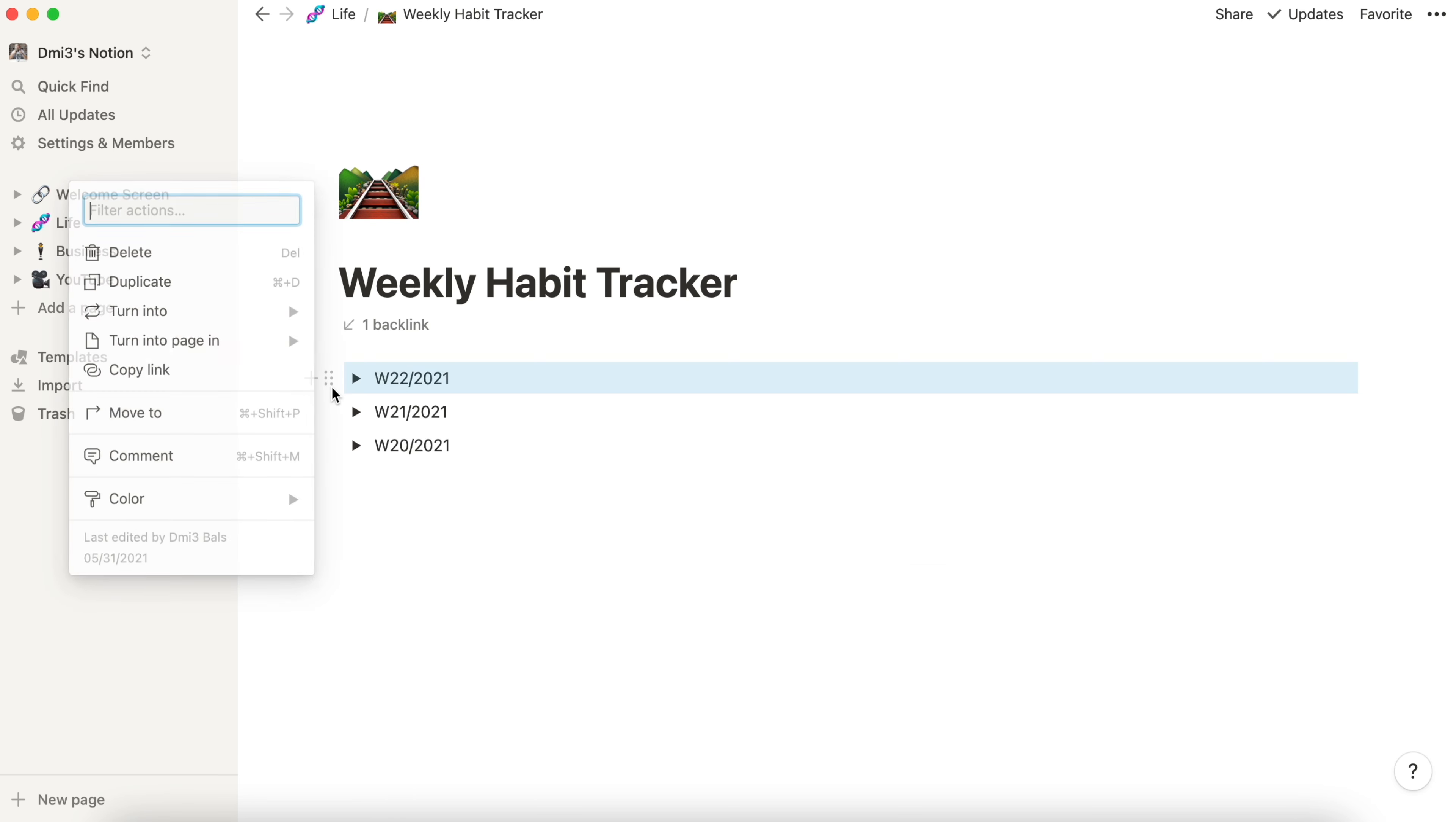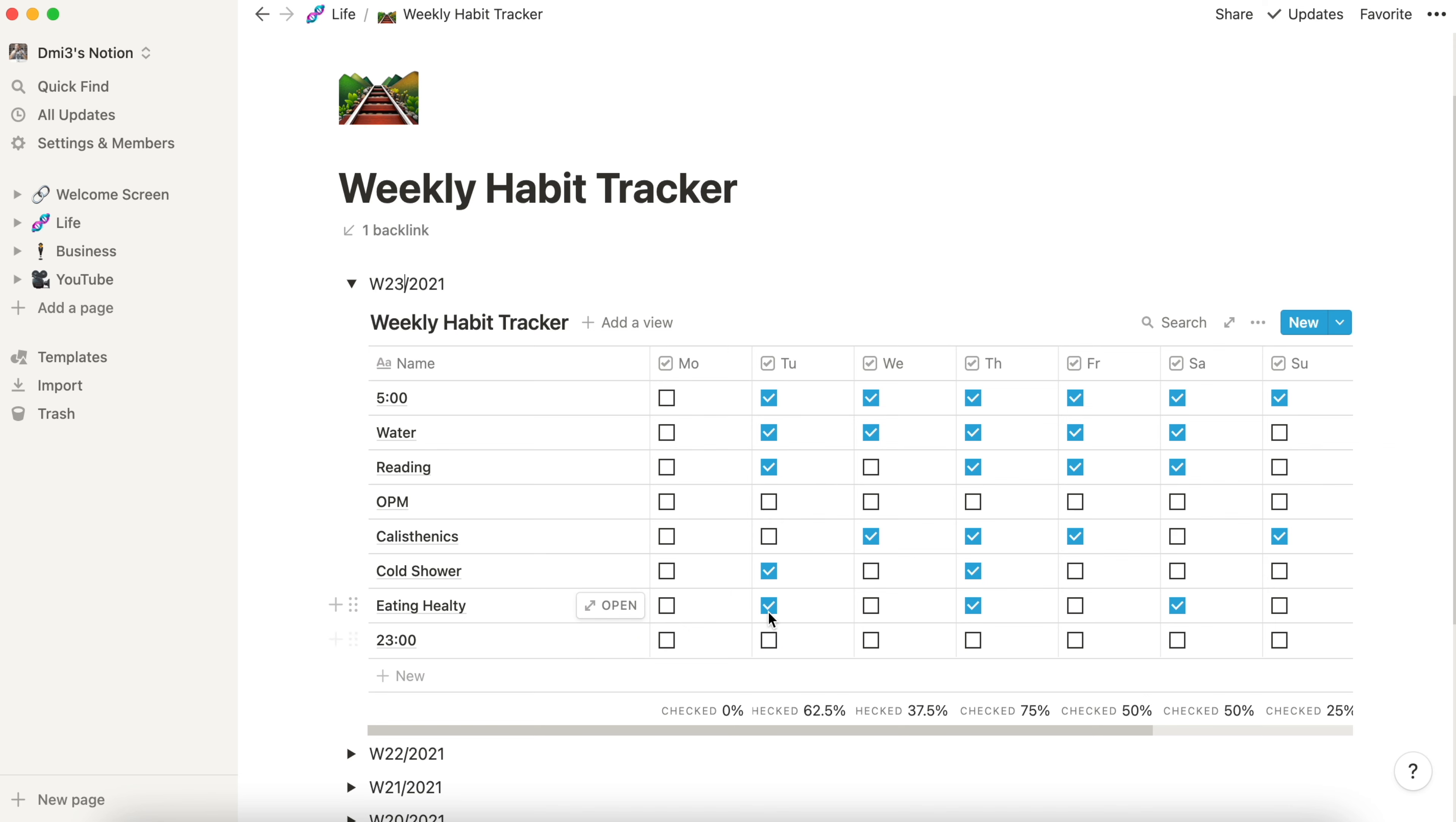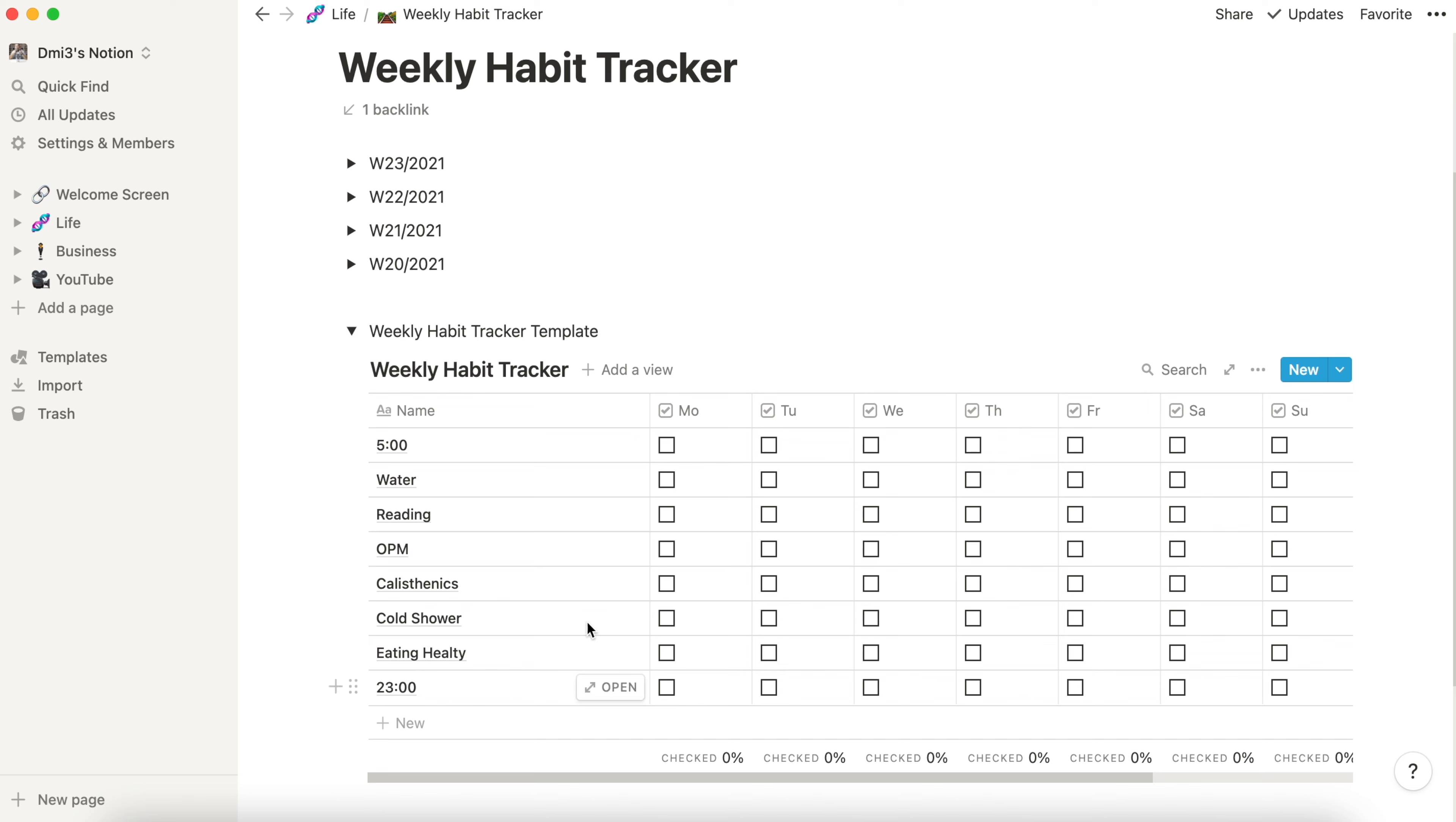If I need to create a new week I just take that one, duplicate, put it up here, rename it, open it and I just undo all the checkings here. While I was making this I just thought why not to create a template. I can duplicate it again, put it down here, call it weekly habit tracker template and now it's clean over there.